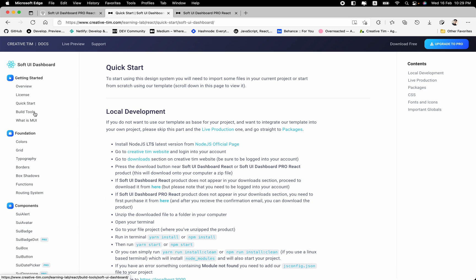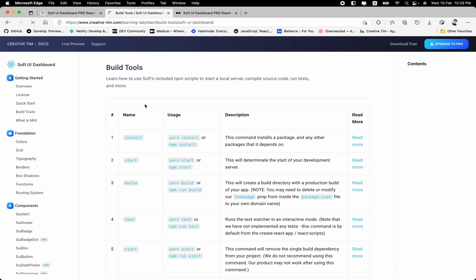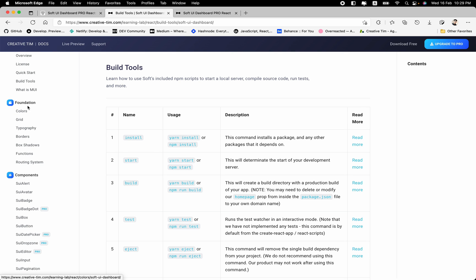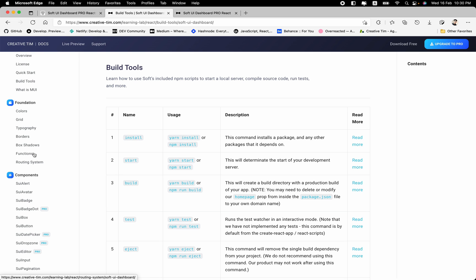So the next one is the build tools, the commands that are available inside the package.json, like the yarn install, npm install, or if you are a PNPM user, you can use the PNPM install as well. We will add this one on the next update of the product as well, an option for the PNPM. The next one is the foundation, which is the colors, grid, typography, borders, box shadows, functions, and routing system.